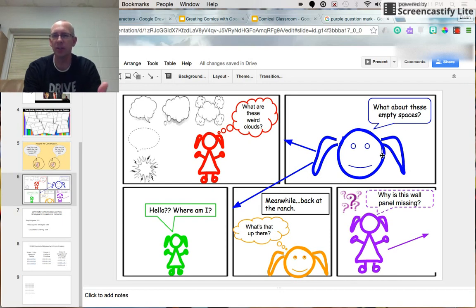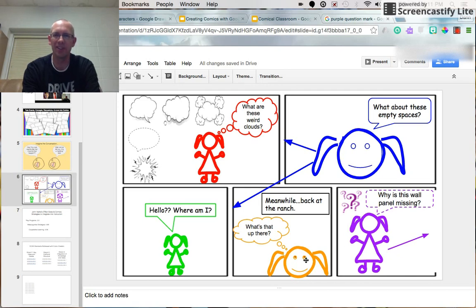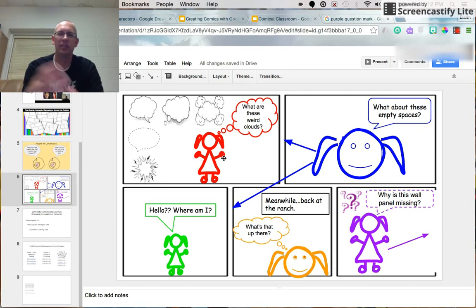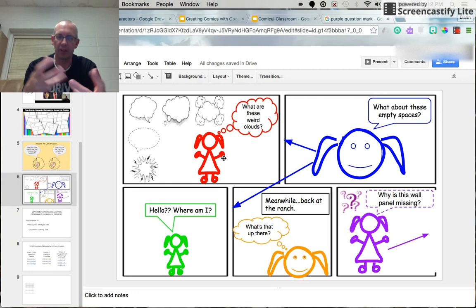So just, again, it depends on what you want to convey. You do want to switch it up. If the character is the same the whole time, that's not very interesting to the eye. The eye is drawn to different colors and different shapes.